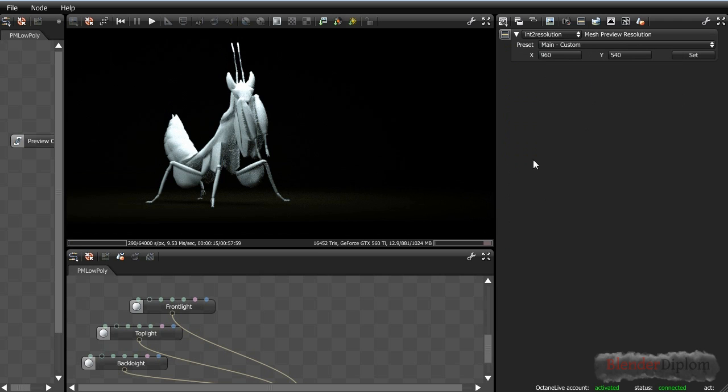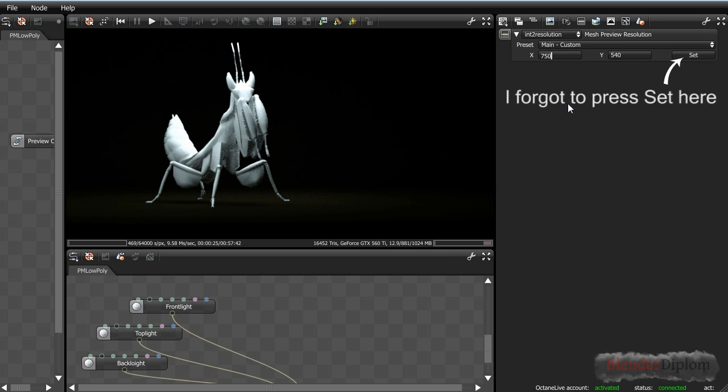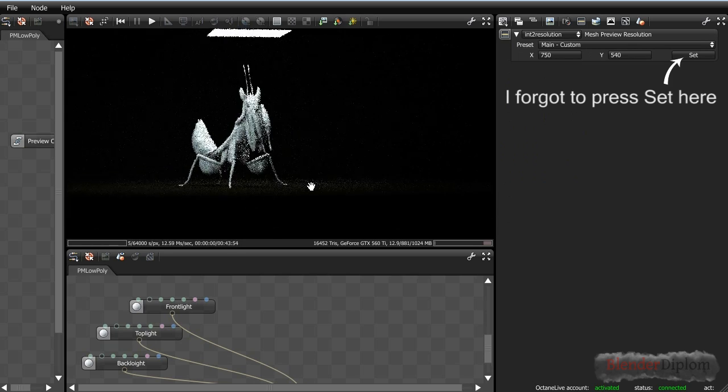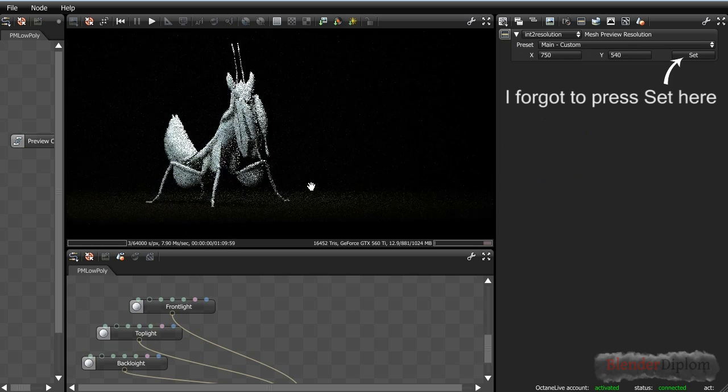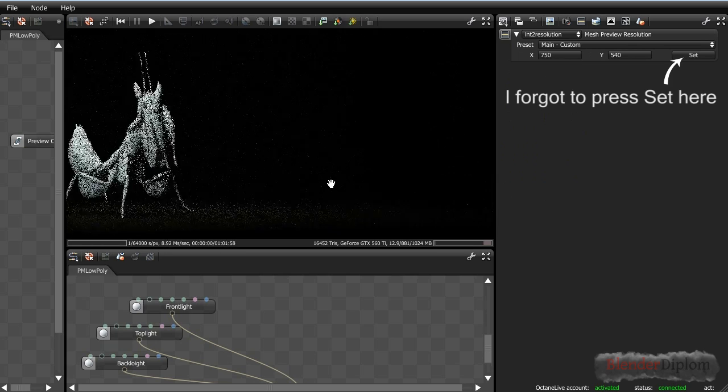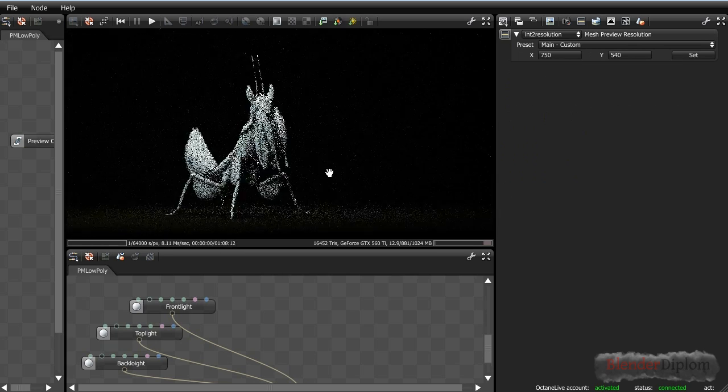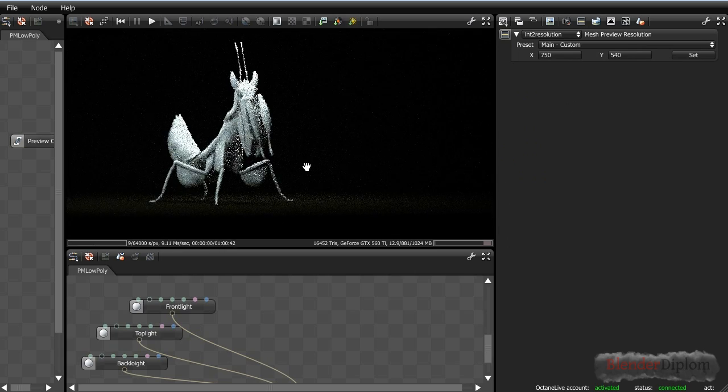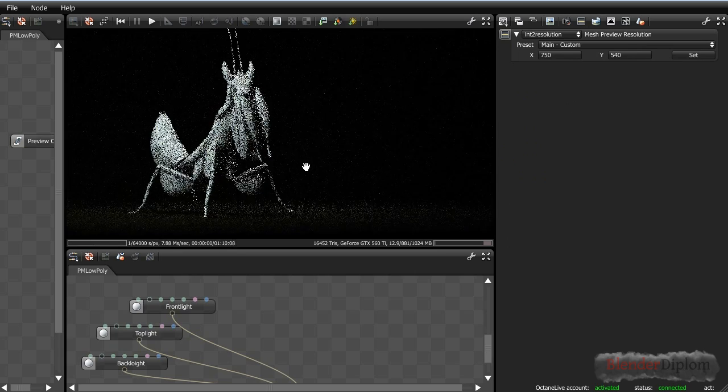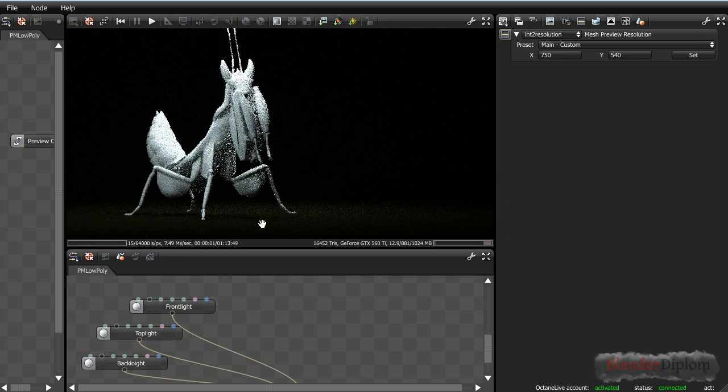And of course path tracing slows down the computer quite a bit or your graphics card. But in order to get those translucent materials that we want, we need to switch this to path tracing. And since this now slowed down my machine, I'm going to decrease the picture size or the render size that we have here. I'm just going to 750. We can still see our praying mantis, but our render time will decrease.